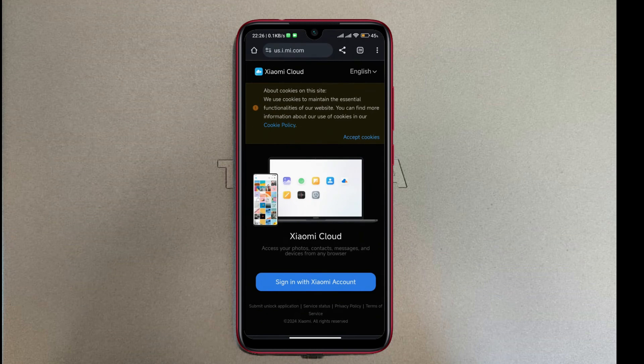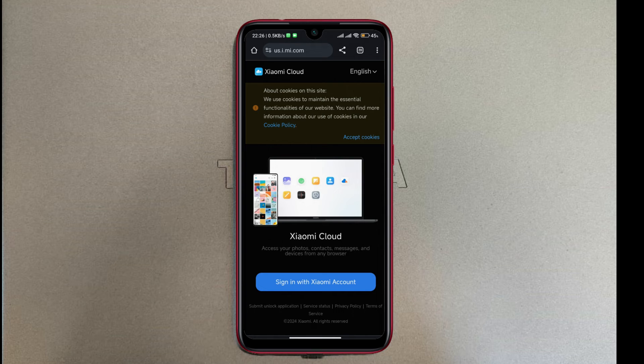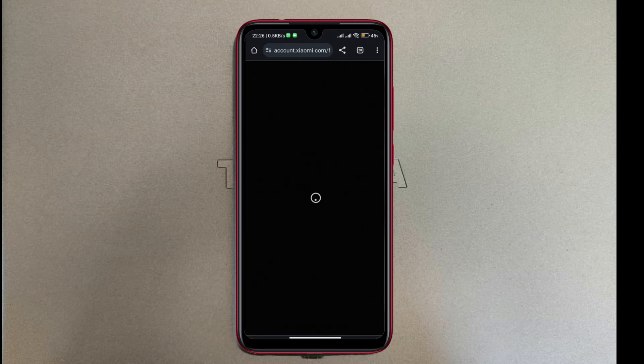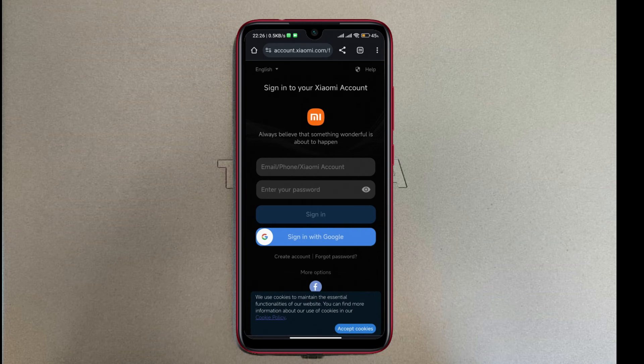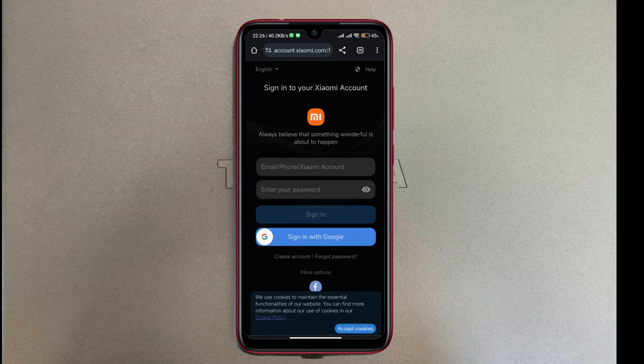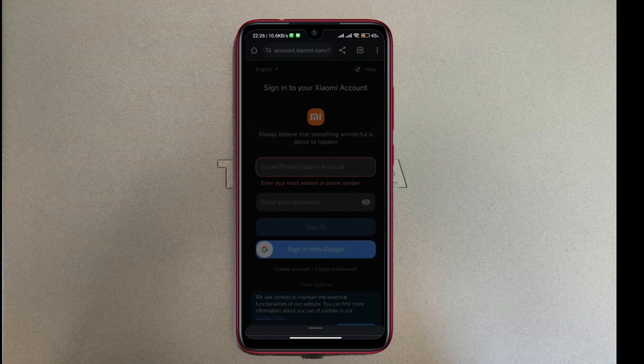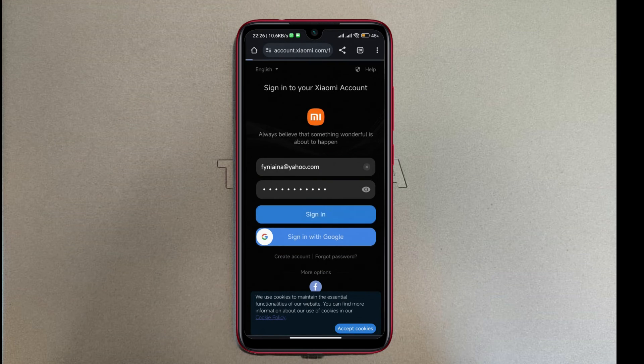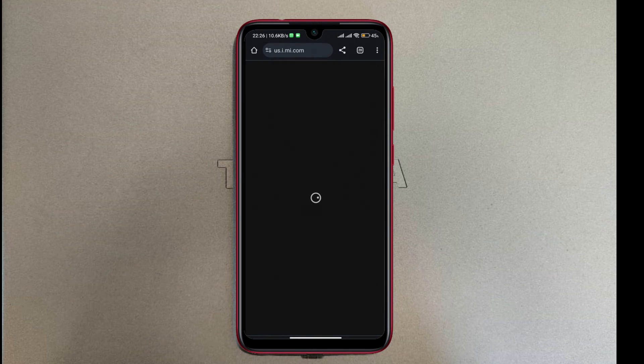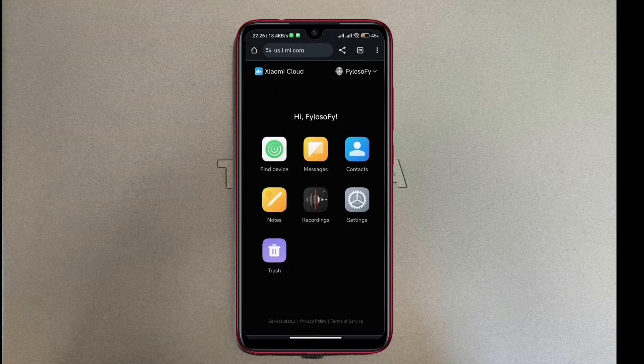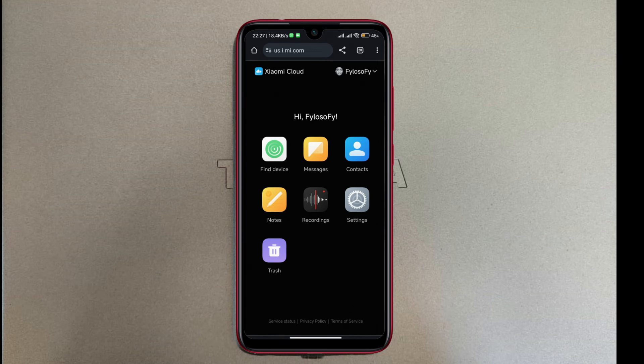So now that Find Device is turned on, you can go to your browser or any browser for that matter, and then you can sign in with your Xiaomi account. In the Xiaomi account, you can use your phone number if you have that, or for me it's my email address. I already have the password, then I'm gonna sign in. And you see, I'm in.